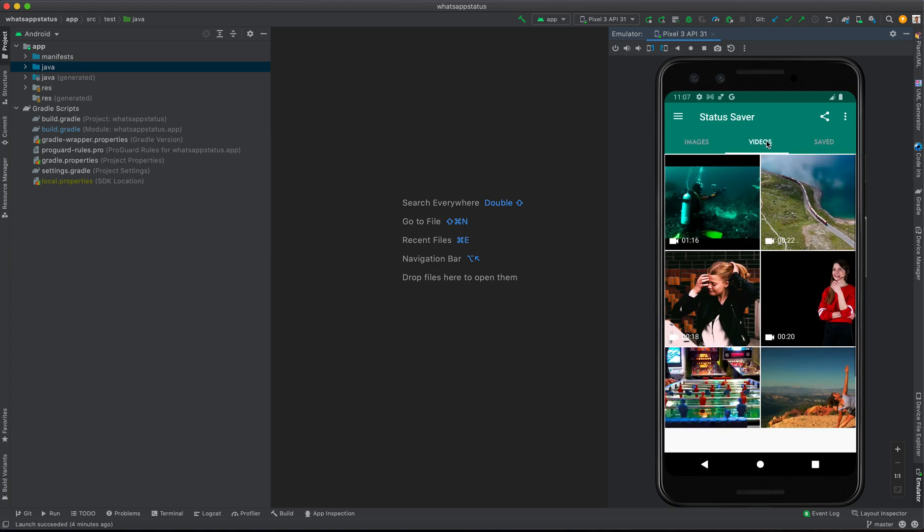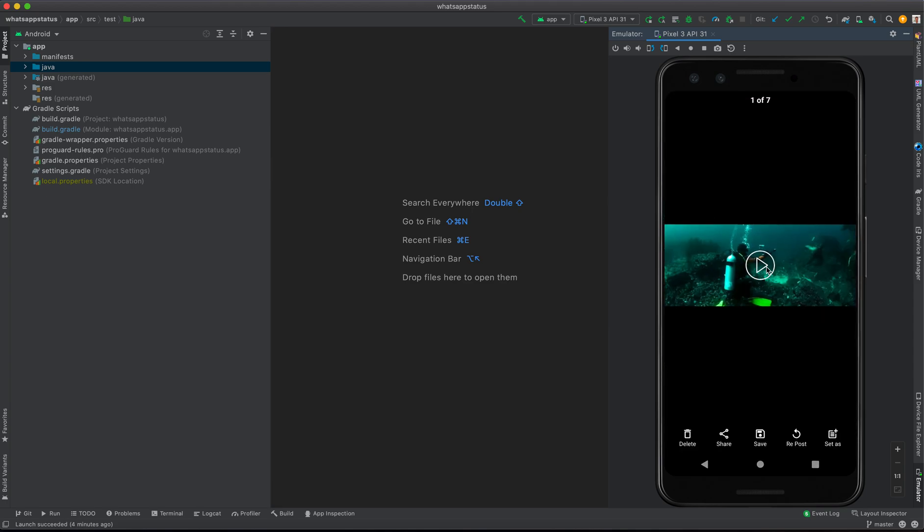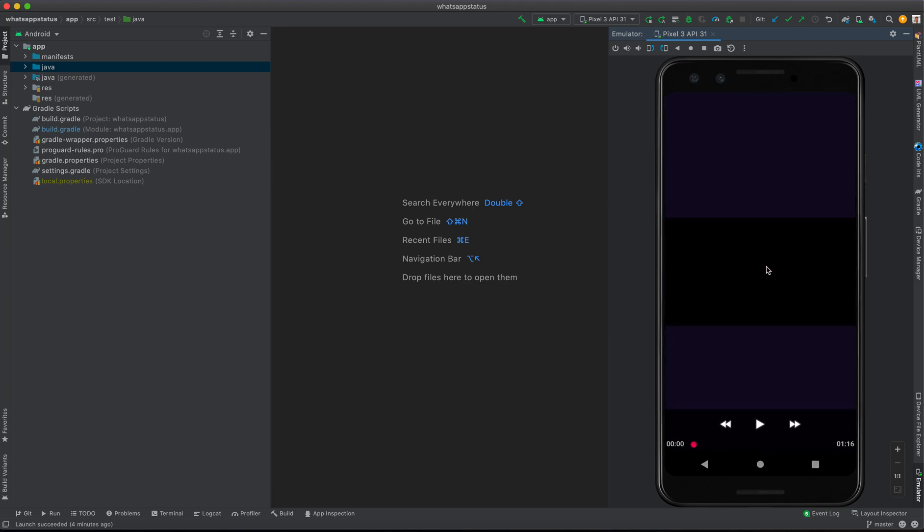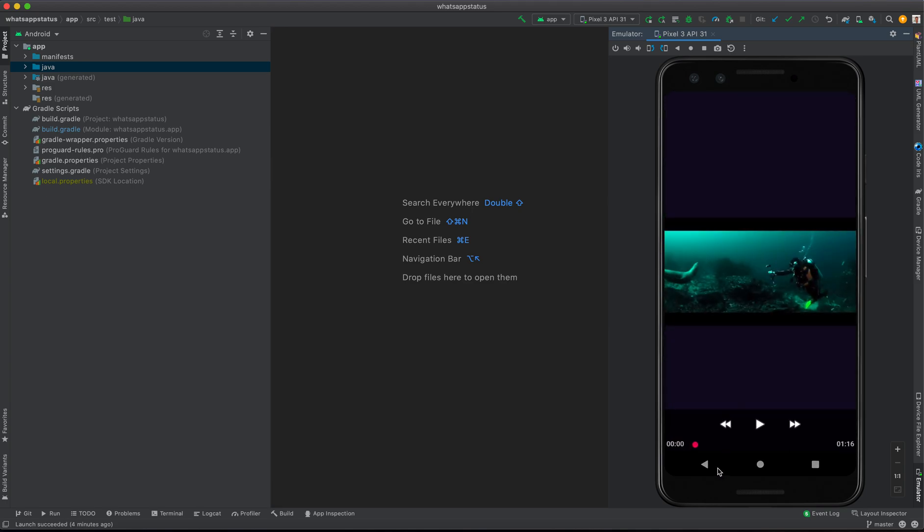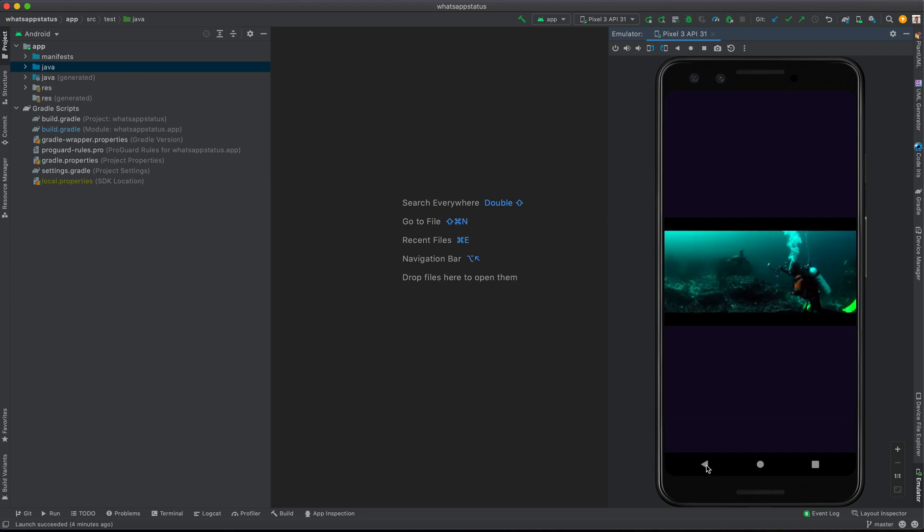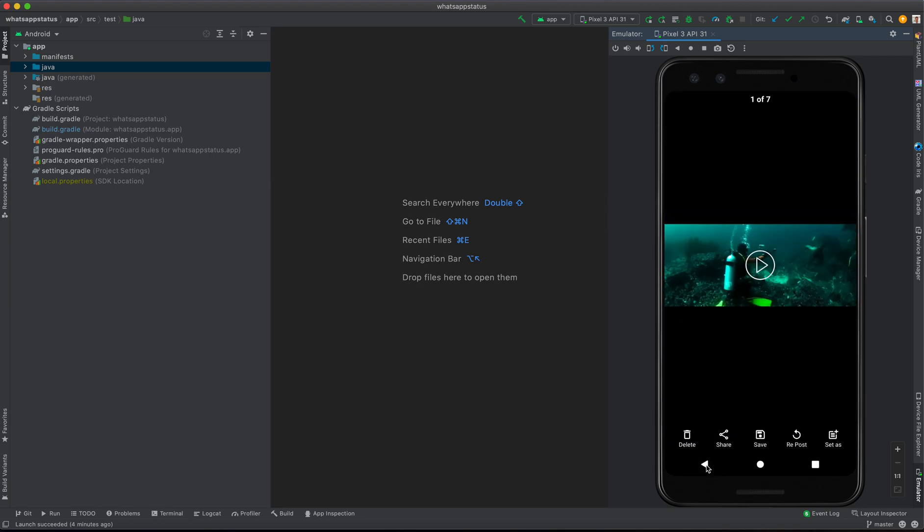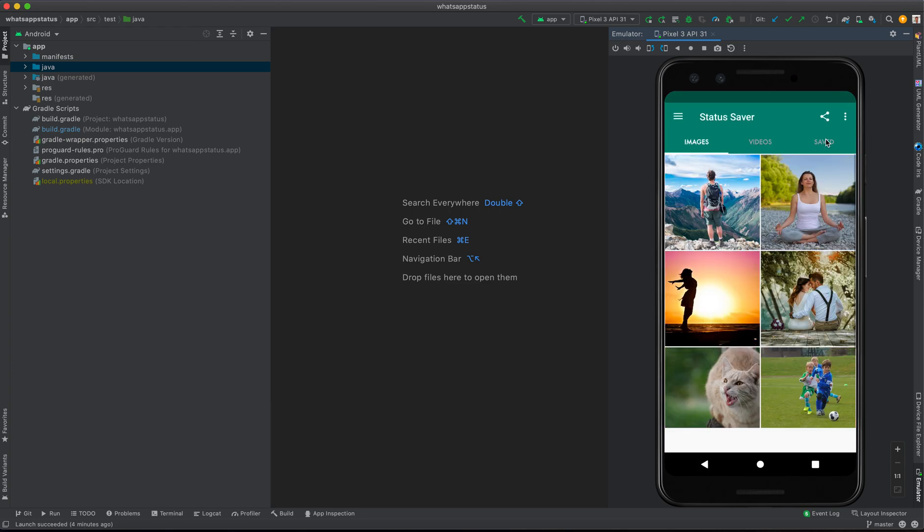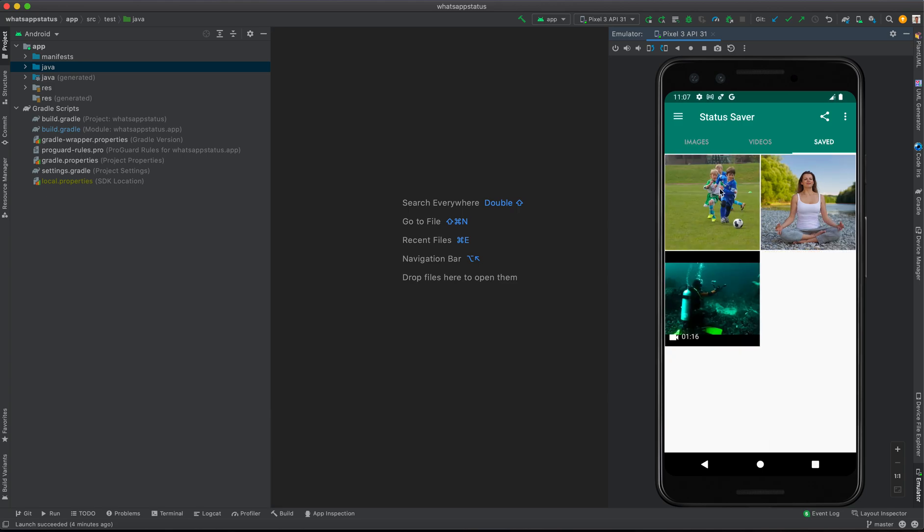We have the videos. If I click this one, I can watch this video. I can save it, repost it as status, or even share it. If I go to saved,